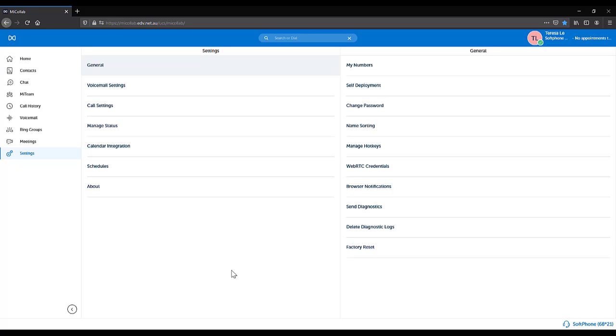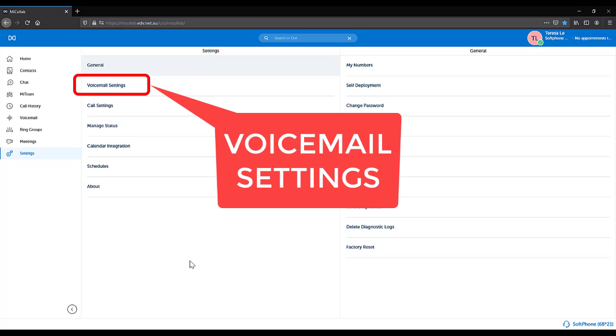Factory Reset allows you to factory reset your MyCollab PC Client. This is not required for WebMyCollab where you can close the browser to log out.